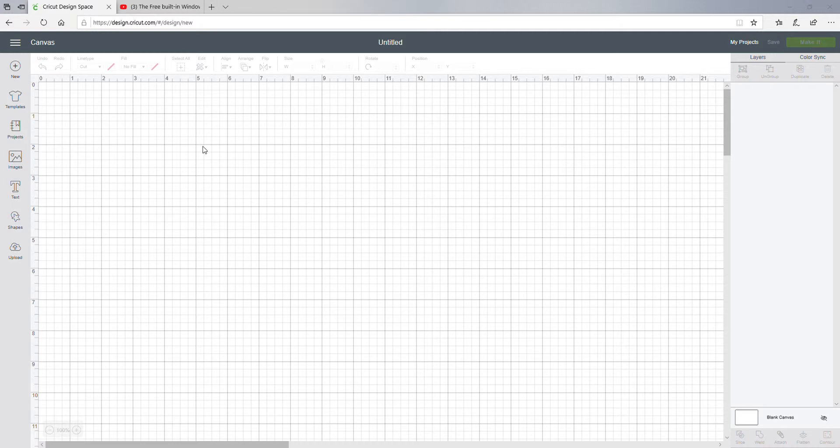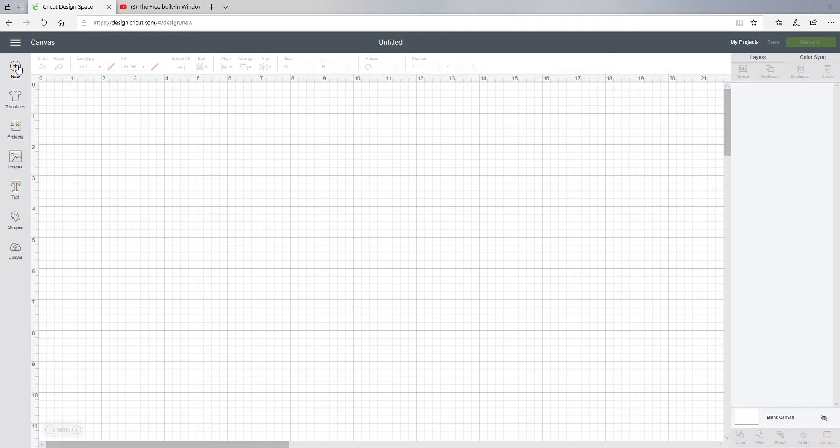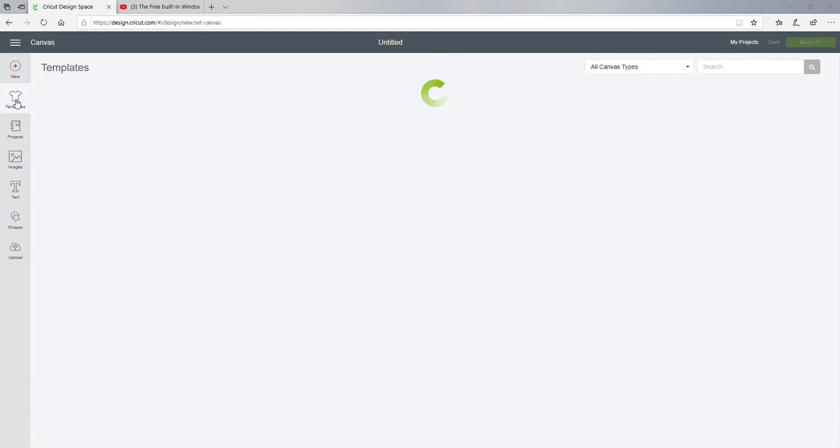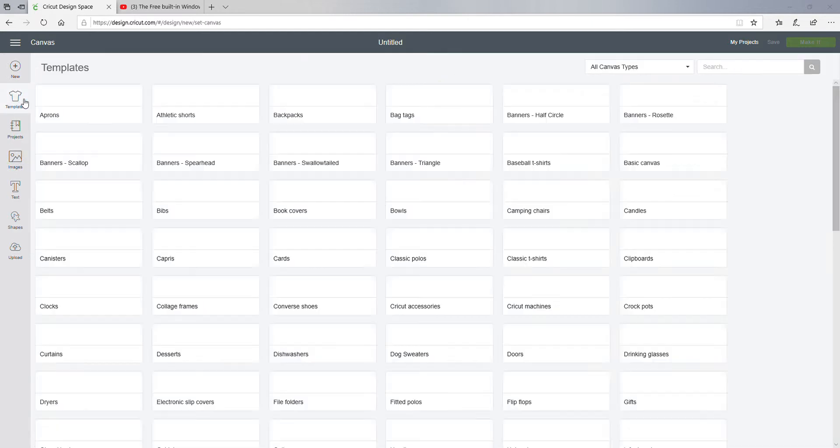Okay, so I'm just doing a quick test for this screen recording. Let me go to New. This is just a test to see if it works. Let me go to Templates.